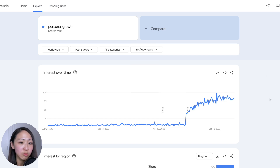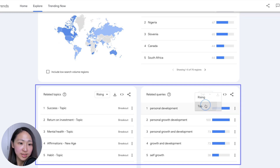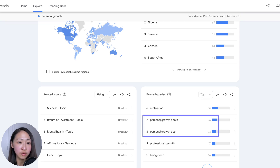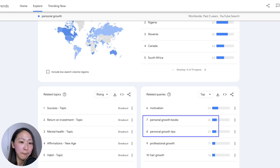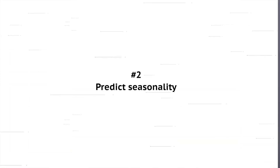You can also scroll down a bit to the related queries section to see what exactly some concrete topics you should deep dive into — for example, 'personal growth tips' and 'books.' I will talk more later in this video about how to make the best use of this section, so keep watching.